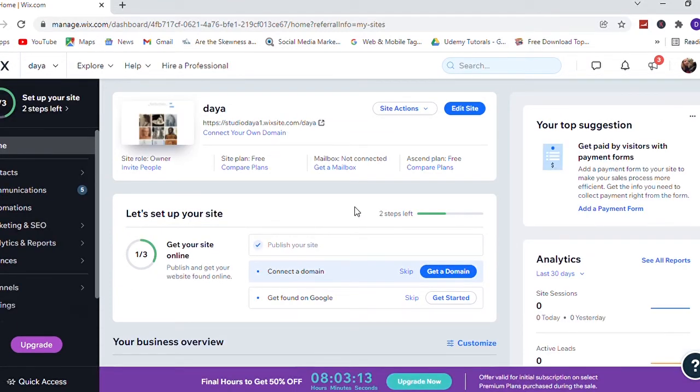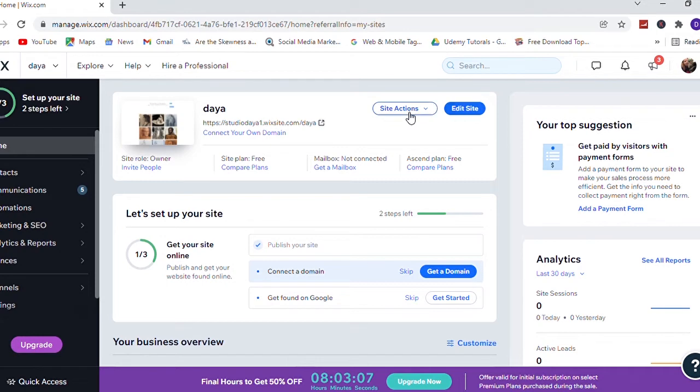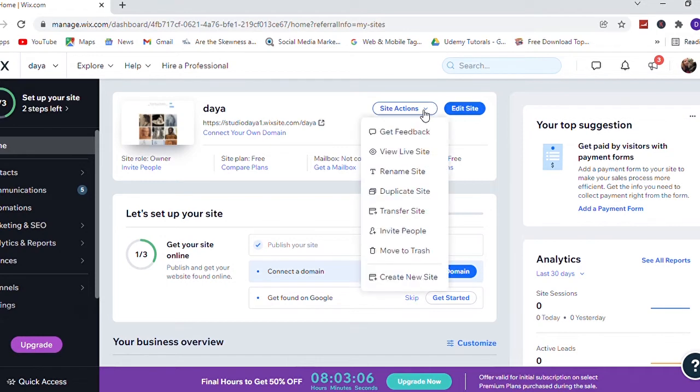Now you will get this page. You can see here site actions, click on that. Now click on transfer site.